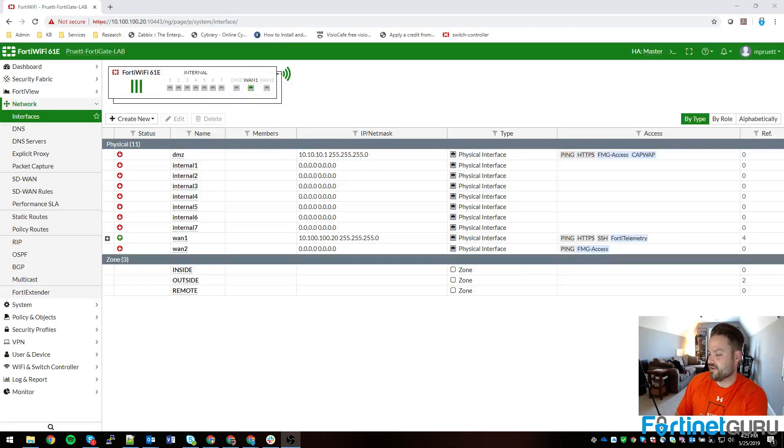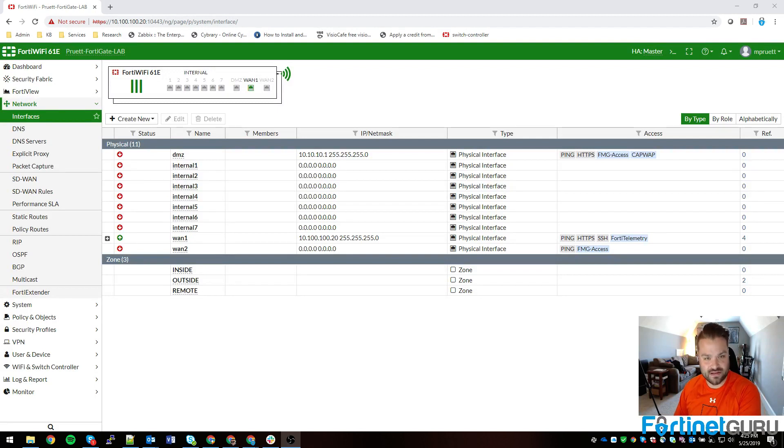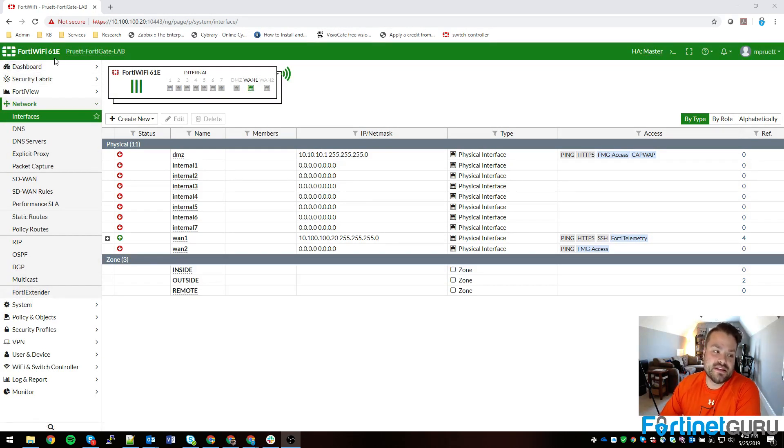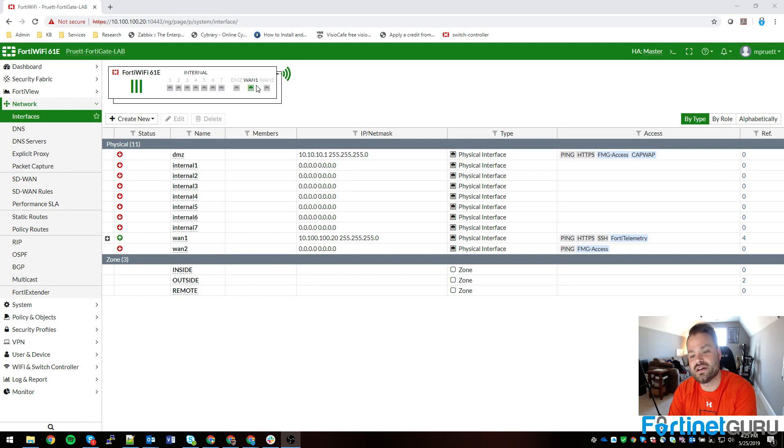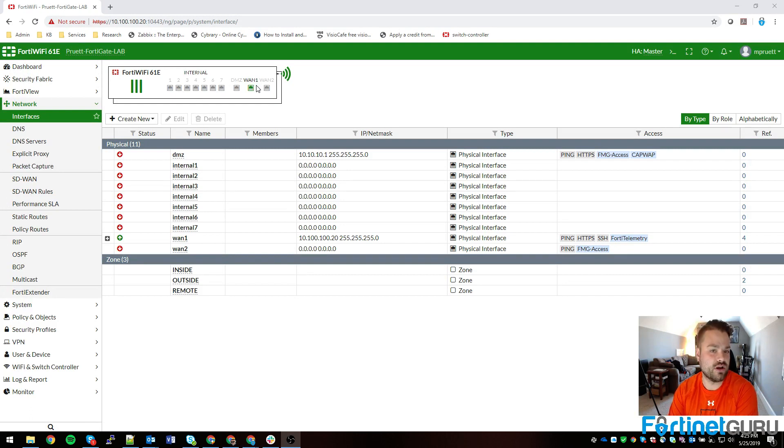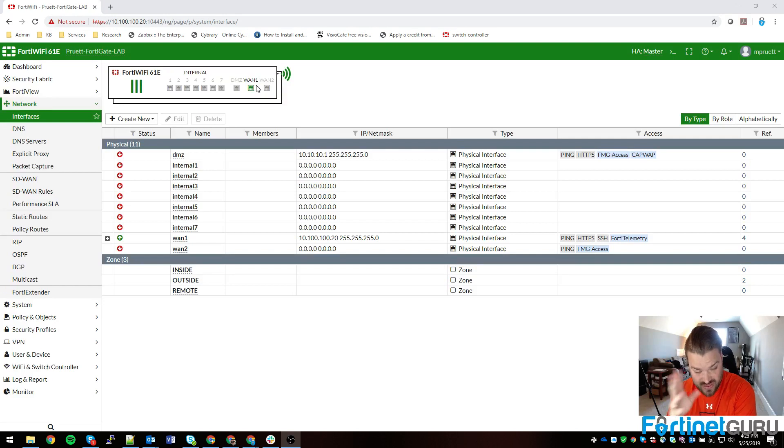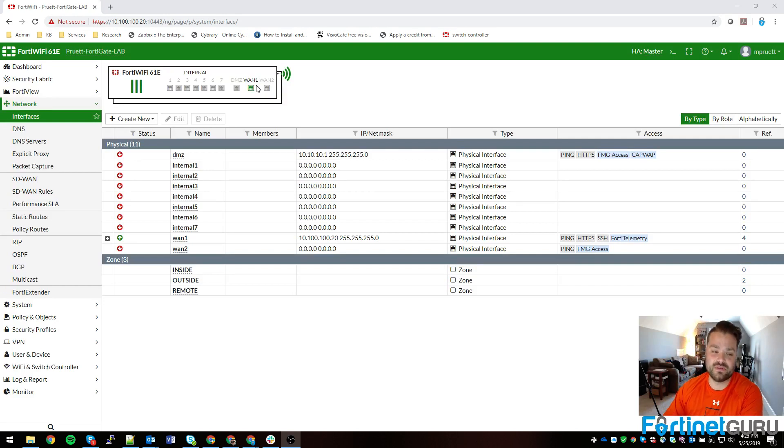As you can see, I've spruced up my video a little bit so you can always see my lovely face. This is my FortiWiFi 61e, it's running 6.2.0 code. Not much is different as far as the overlay of things, so it's not going to be super important.